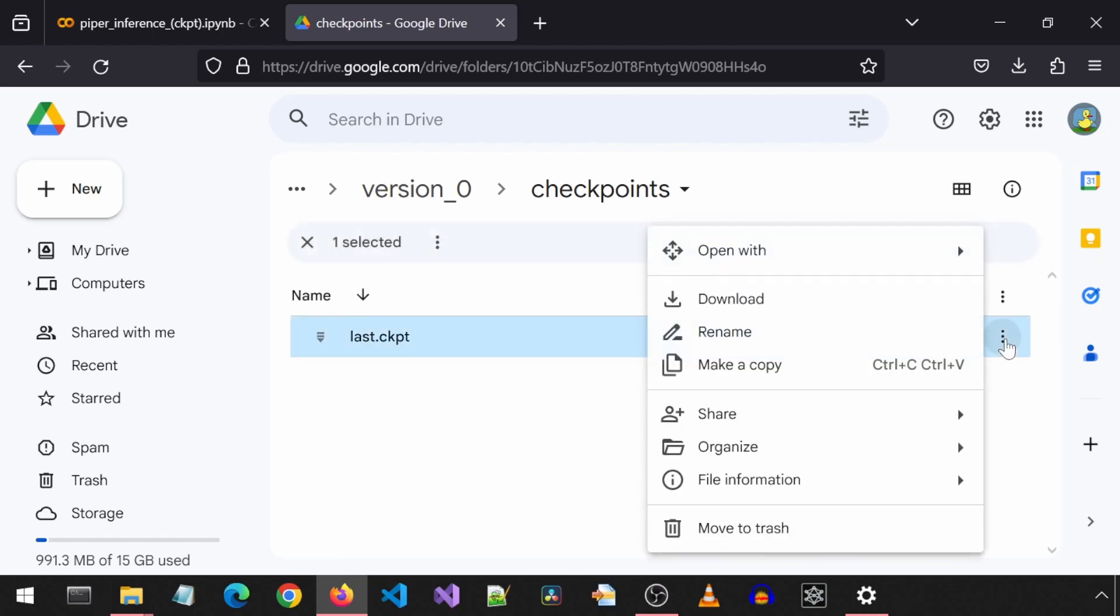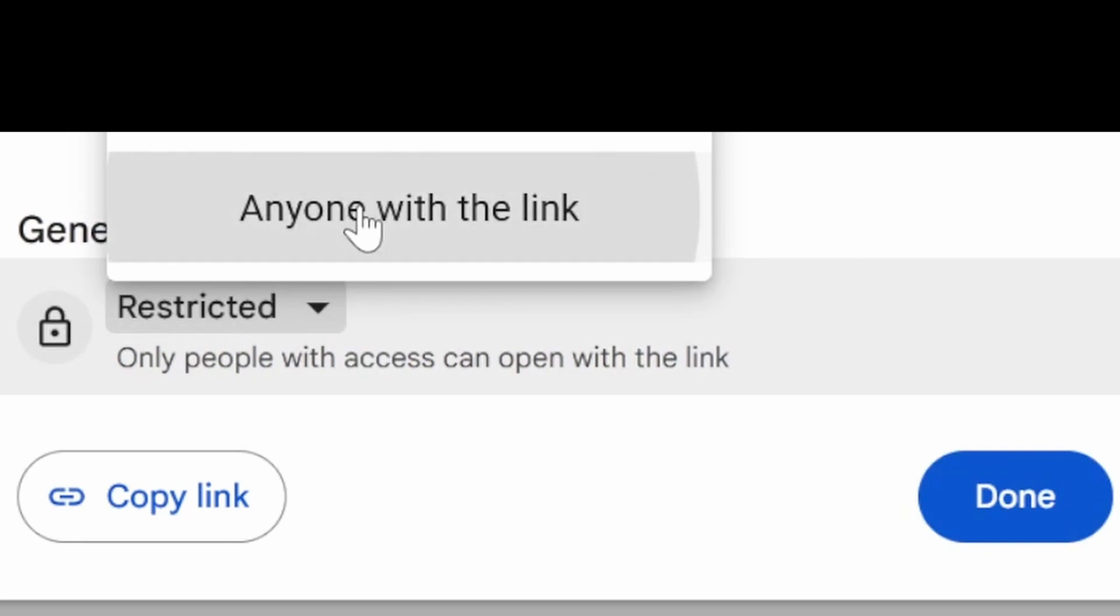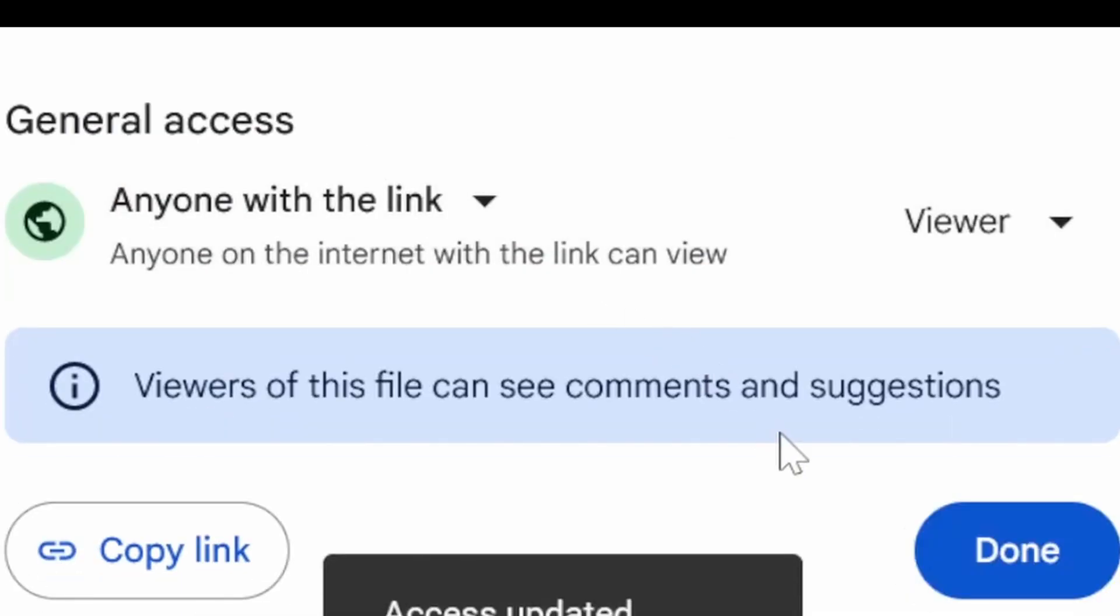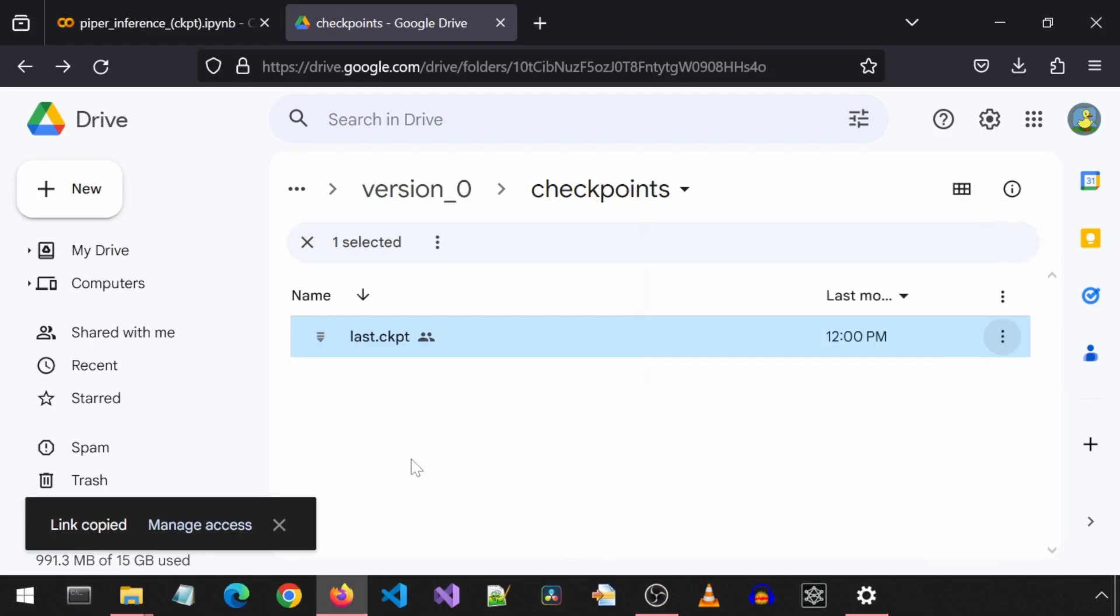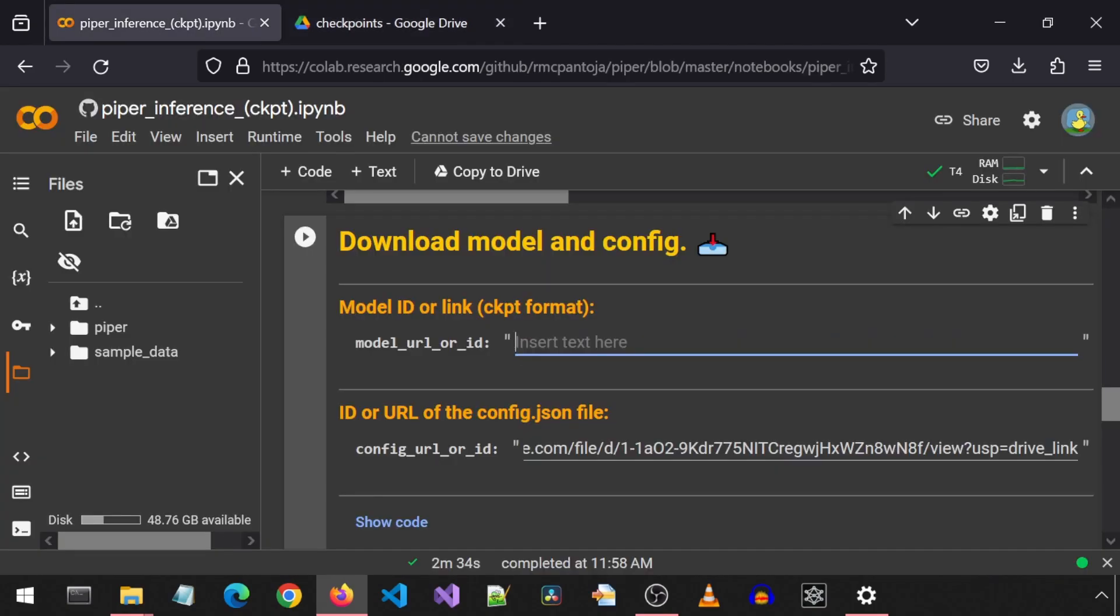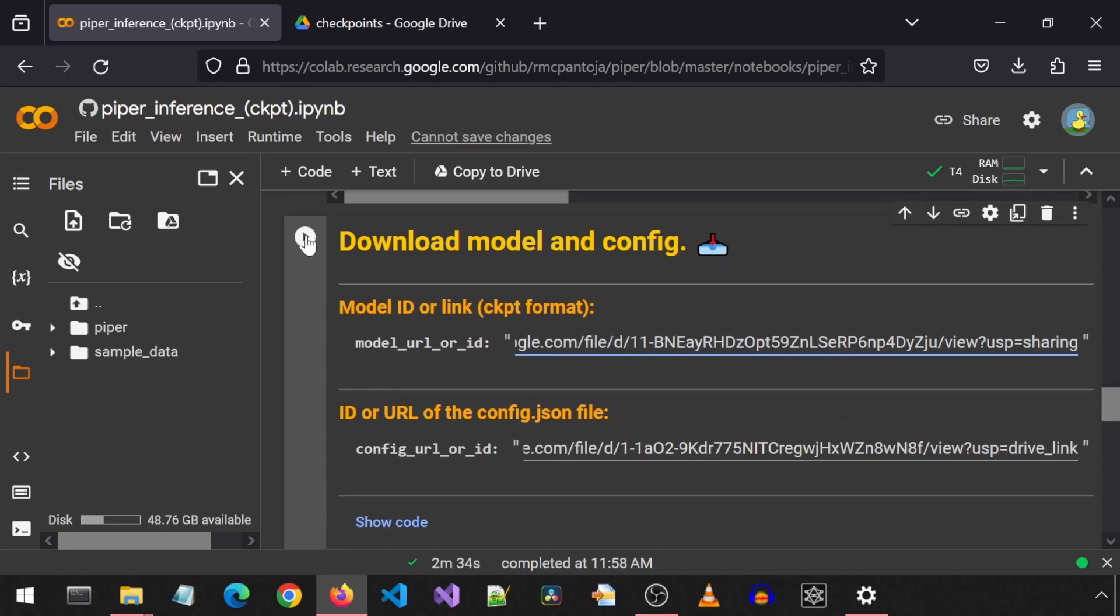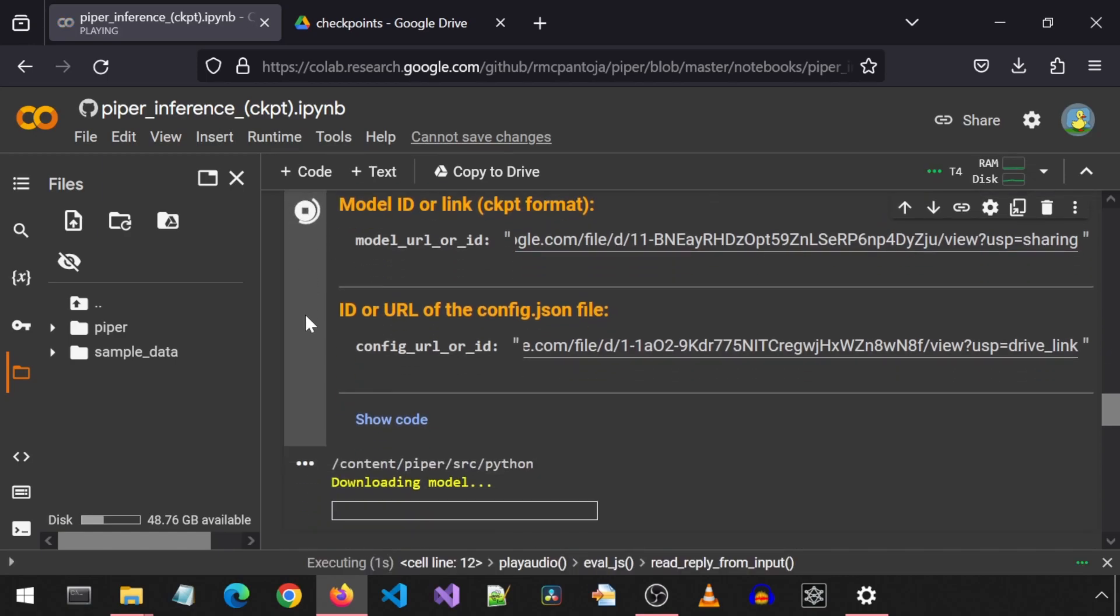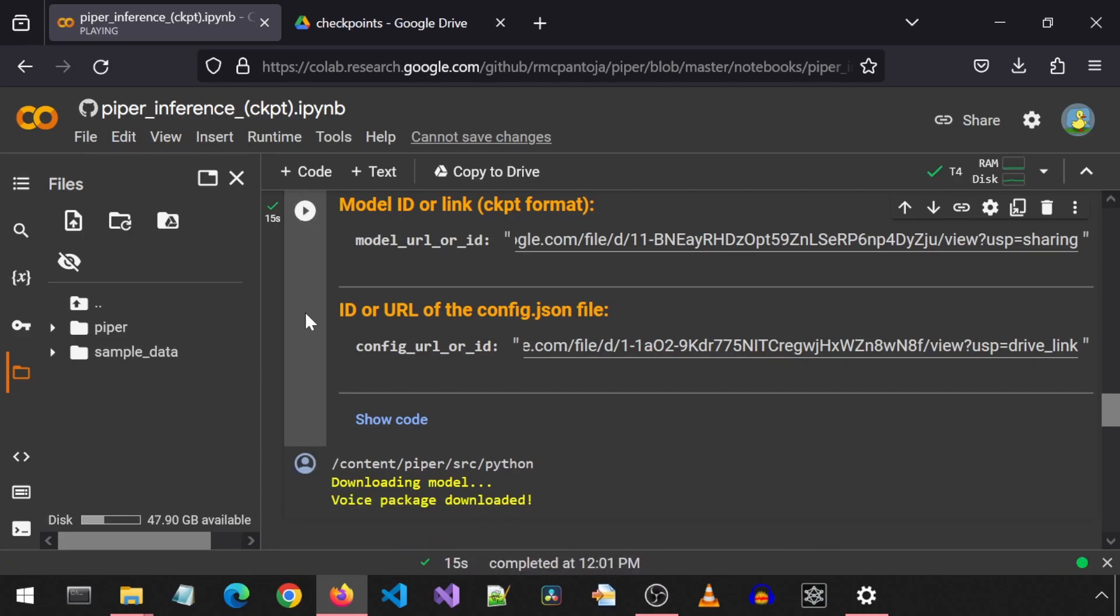And do the same for the last checkpoint file. First, make it shareable with the link. Select anyone with the link and click done. And then click on the three dots and go to share and copy link. Back in the Google Colab, paste that link in the model link box. And then let's run this cell to download the model and config. Downloading voice package. The notebook's voice sounds friendlier than yours, in my opinion. How incredibly rude. And now we have three different AI voices in one video. What madness. The voice package has been downloaded.